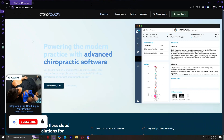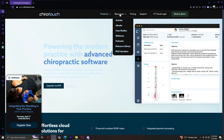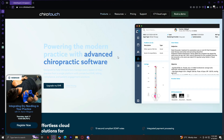Welcome to ChiroTouch, a comprehensive chiropractic software designed to streamline practice management, enhance patient care, and optimize workflow. In this video, we'll explore the main navigation tabs like products, resources, pricing, and support, and provide a detailed breakdown of their features and tools. By the end, you'll have a clear understanding of ChiroTouch, what they offer, and how it can benefit your chiropractic practice.